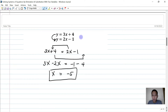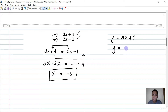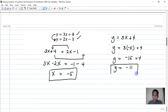To find y, substitute x equals negative 5 into the first equation: y equals 3x plus 4 equals 3 times negative 5 plus 4 equals negative 15 plus 4, so y equals negative 11. Therefore x equals negative 5 and y equals negative 11.